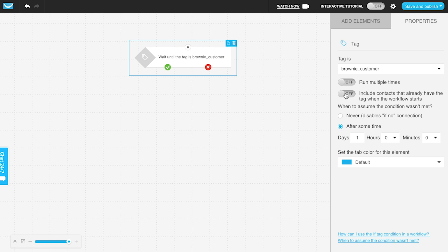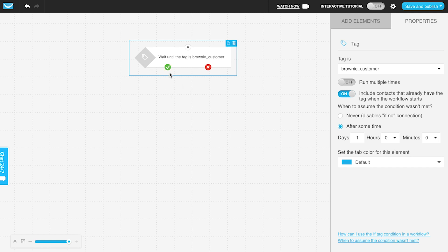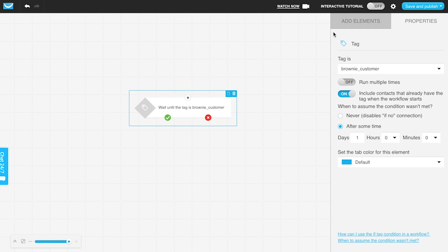When using the if tag condition as the start element, only the positive path is going to be working properly. It's checking if someone actually does have this tag, and then it can go for the positive path. You can use the negative path if it is within a different part of the workflow.